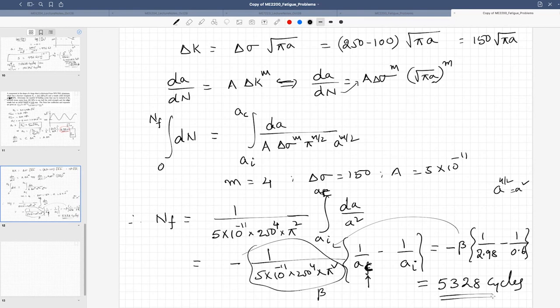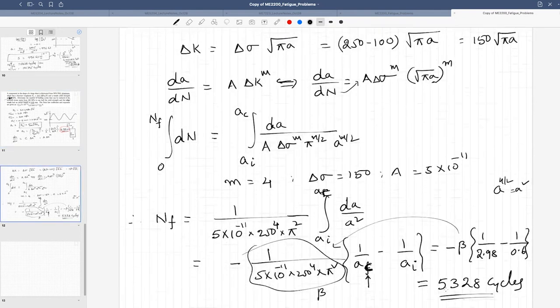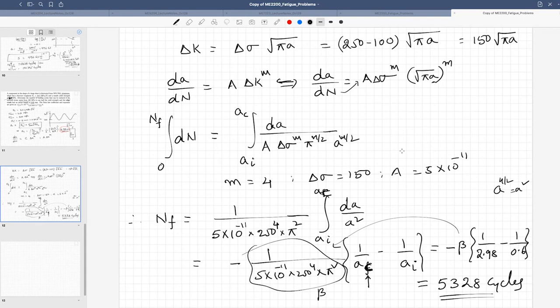Even with an initial crack of 0.6 mm, the component can sustain approximately 5,328 loading cycles before fracture. The structure is safe until the crack reaches 2.98 mm. In the next class we will look at how to solve fatigue problems in the presence of notches.